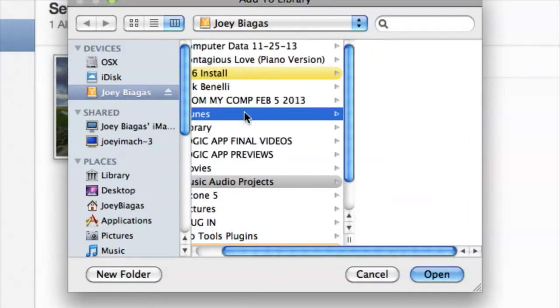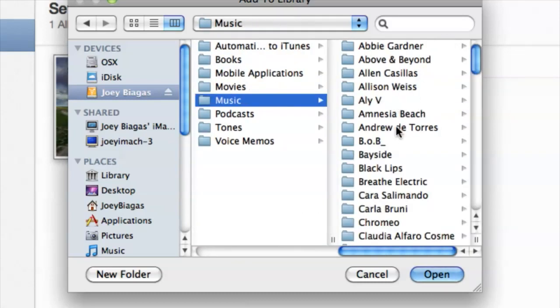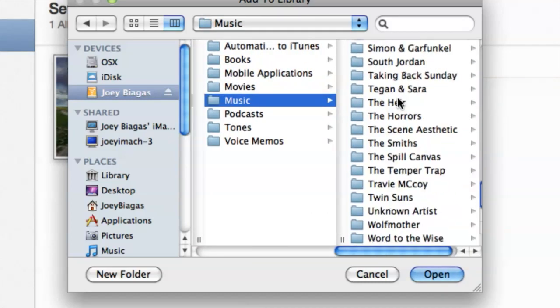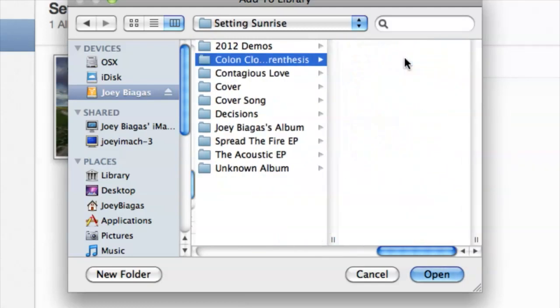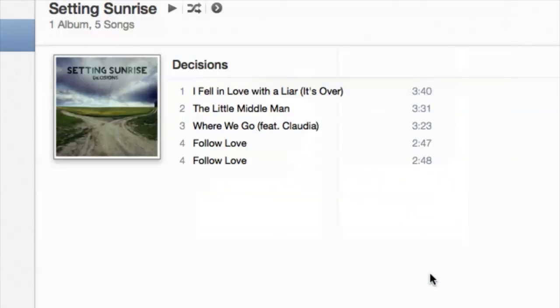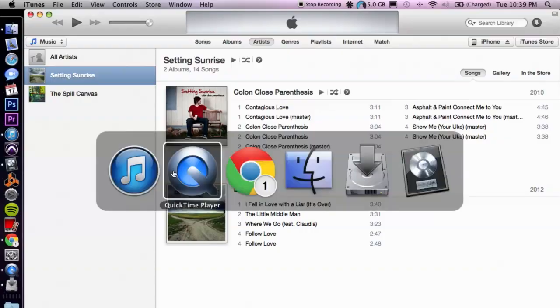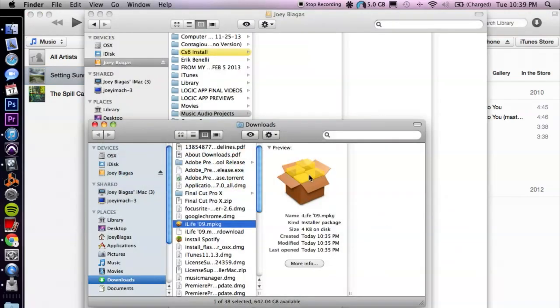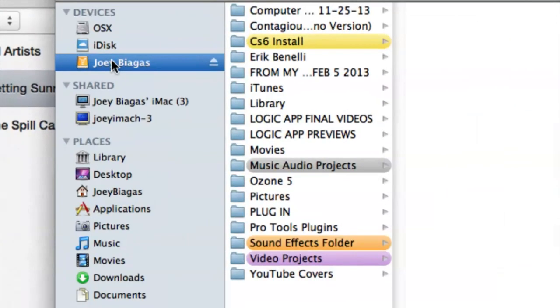Mine are located on my external hard drive. Let's choose something quick and easy — let's choose this album, hit Open, and we can add it. Or we can simply click and drag and drop straight into iTunes, and that'll work as well. So let's open up a Finder window.